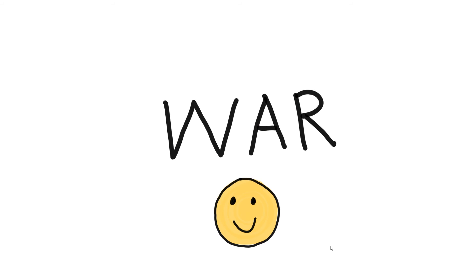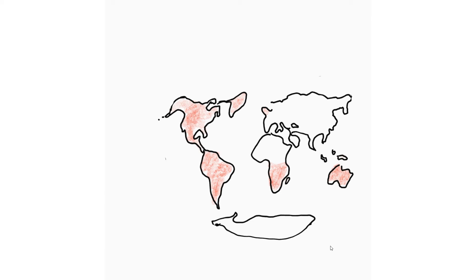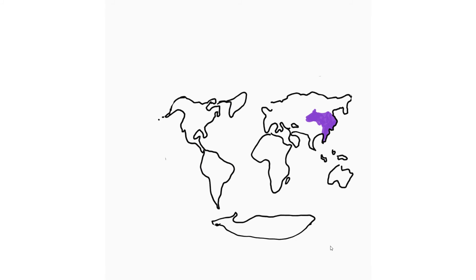Why? Well, as you know, the world is divided into three super states. Oceana, which includes the areas formerly known as the Americas, Britain, Australasia, and the southern part of Africa. Eurasia, which includes northern Europe and Asia. And East Asia, which includes the region formerly known as China and surrounding countries.